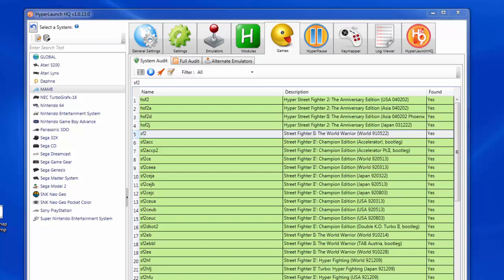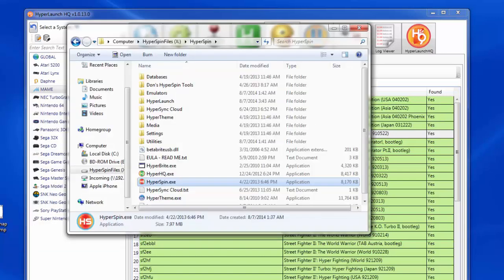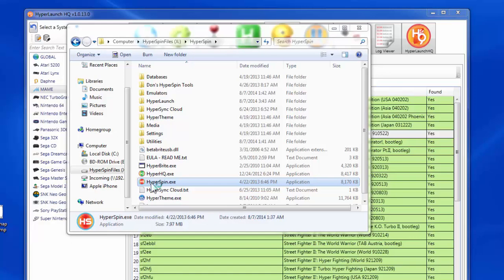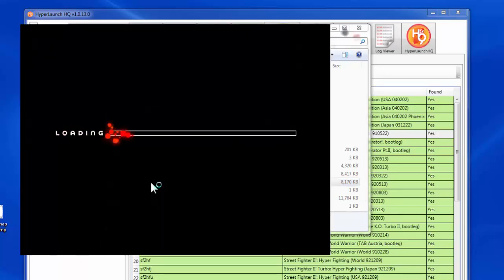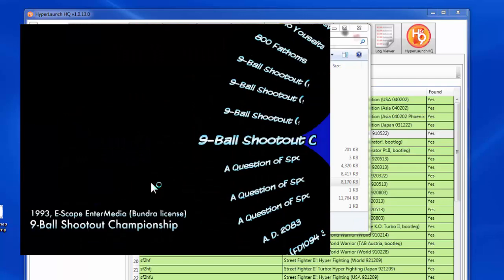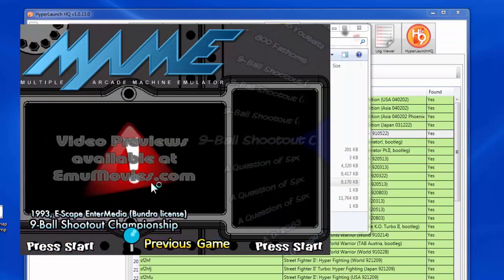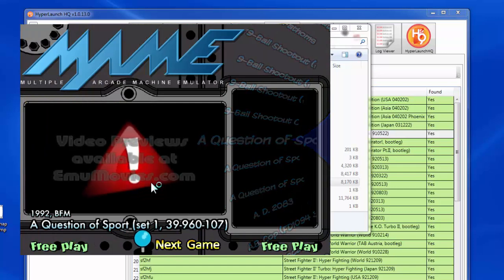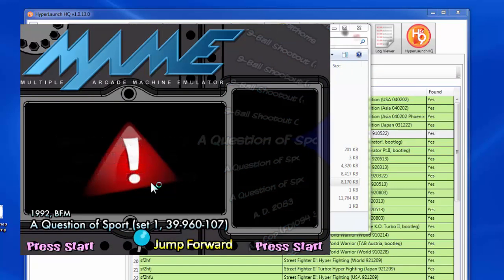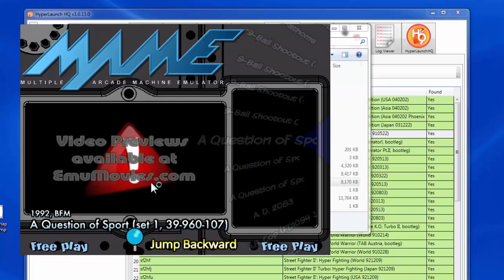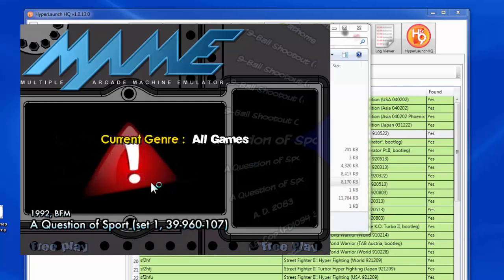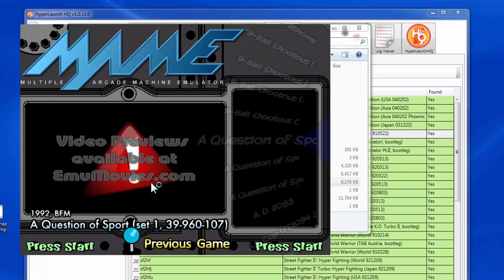Even though we test-launched MAME from HyperHQ and it works correctly, we also need to make sure HyperSpin launches correctly directly from the executable file. Launch HyperSpin directly from the .exe file — it does launch, which is good. Inside MAME, all 8,000-plus games are listed. We're able to launch MAME games from the HyperSpin front end after selecting a game at random — though the first attempt may fail.